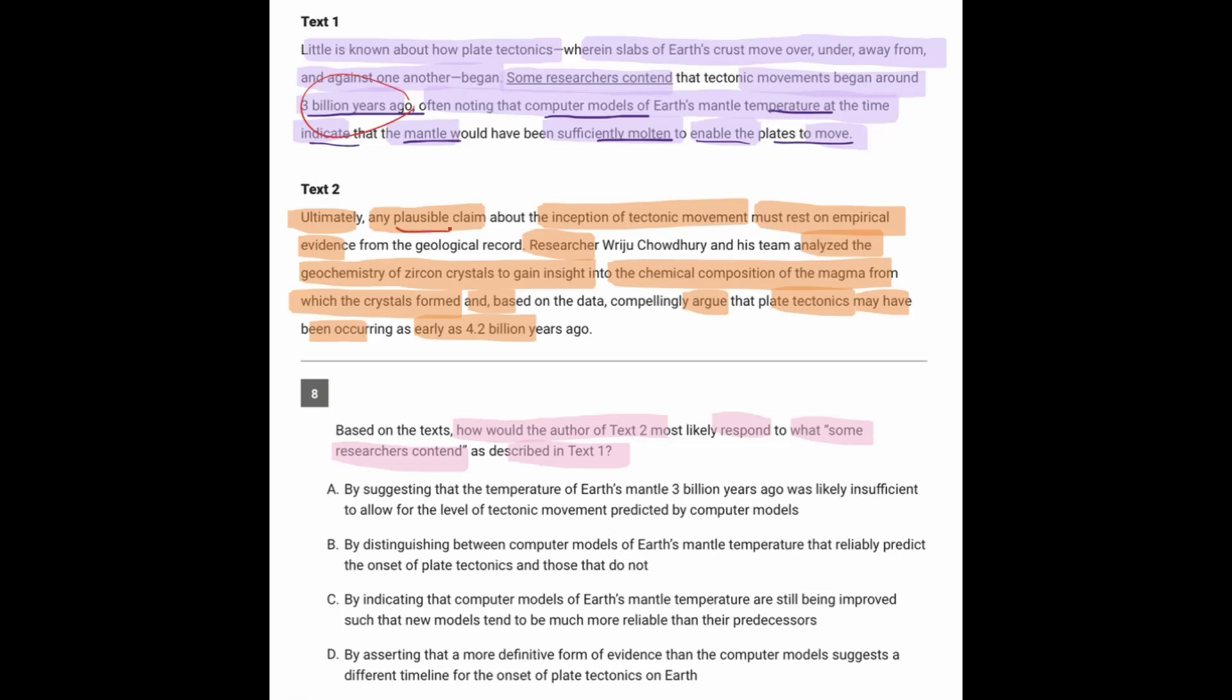text 2 starts by saying, if it's going to be a plausible claim, it needs to rest on empirical evidence. And then it names some evidence. These researchers analyzed the geochemistry of these crystals and they compellingly argue, so convincingly argue, that the tectonics may have occurred 4.2 billion years ago.